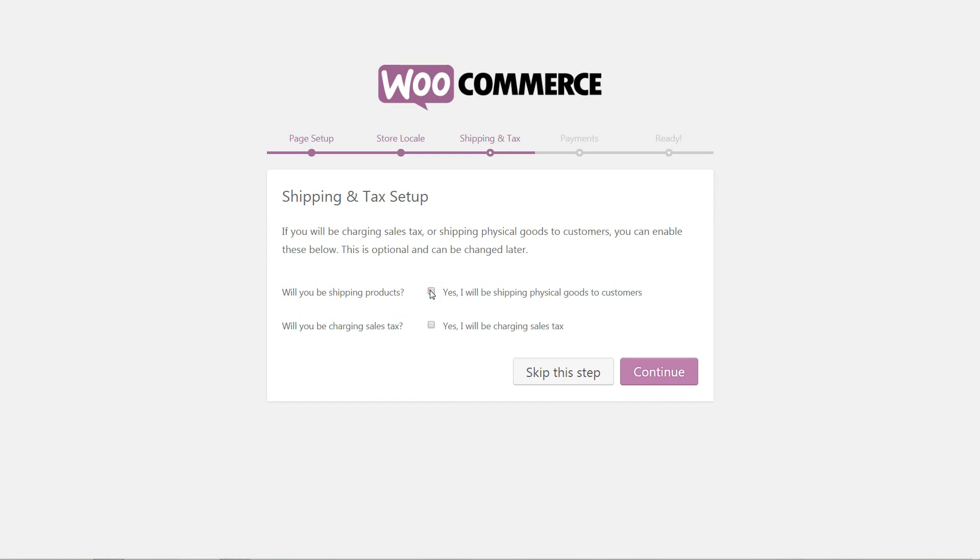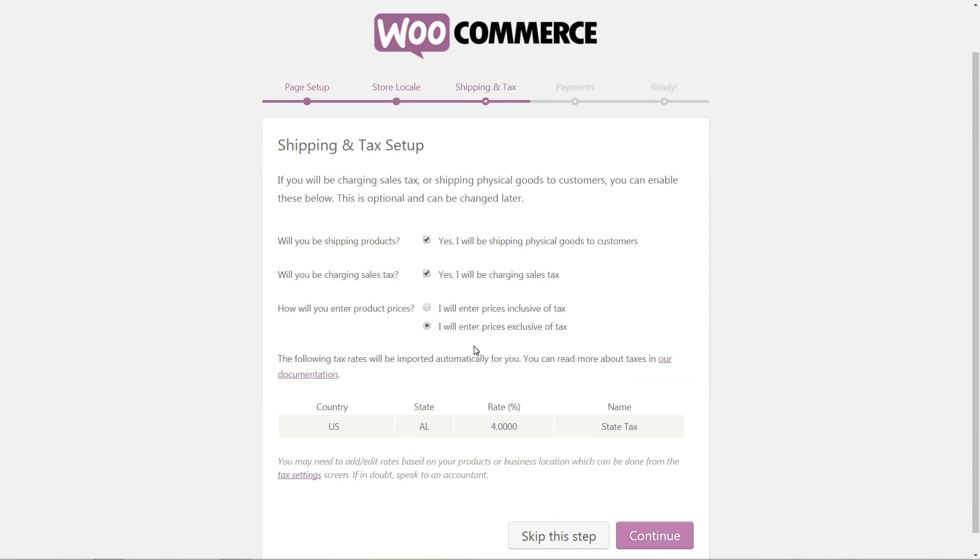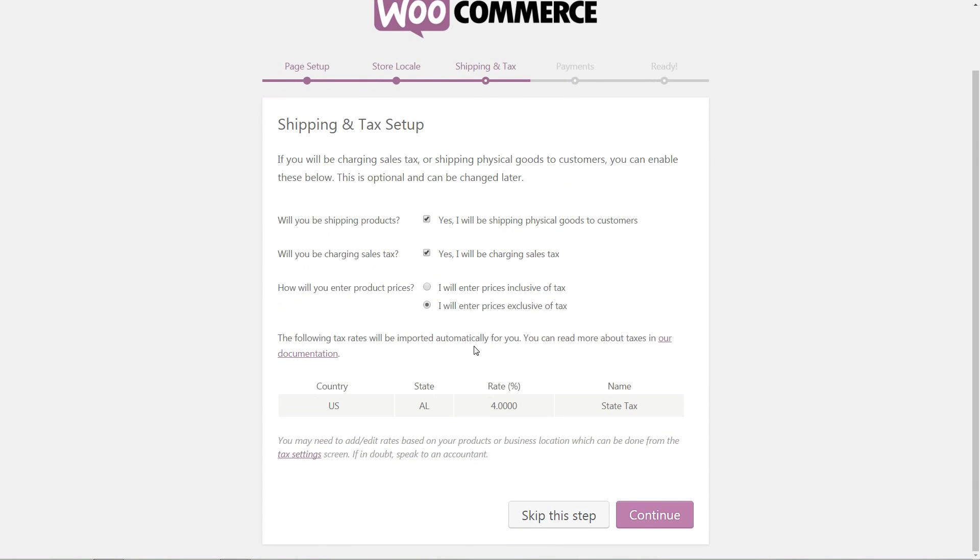Continue then tick if you will be sending physical goods to your customers and if taxes will be charged for. With sales tax charging on, choose if prices will be entered inclusive or exclusive tax. The tax rates will be imported automatically according to the location setup.